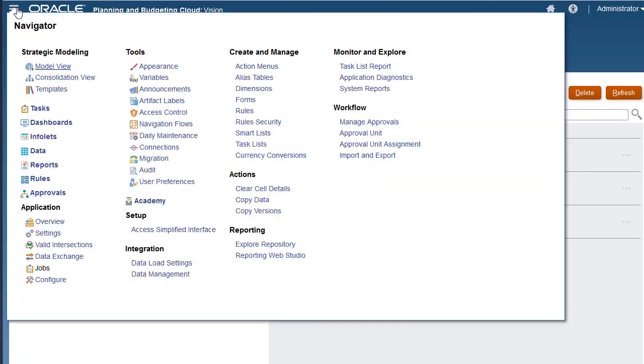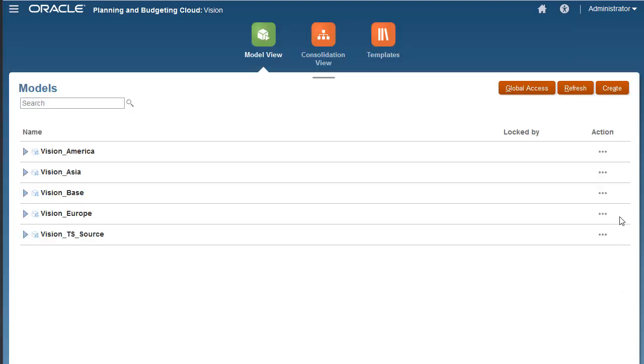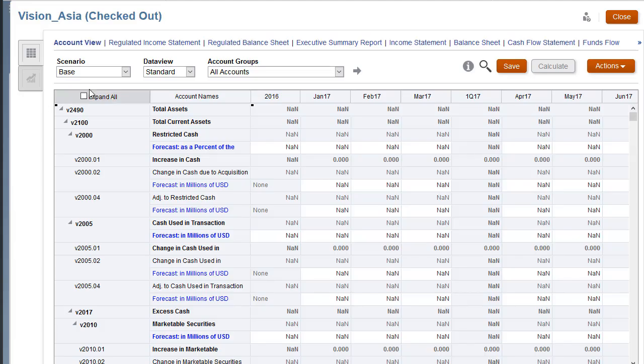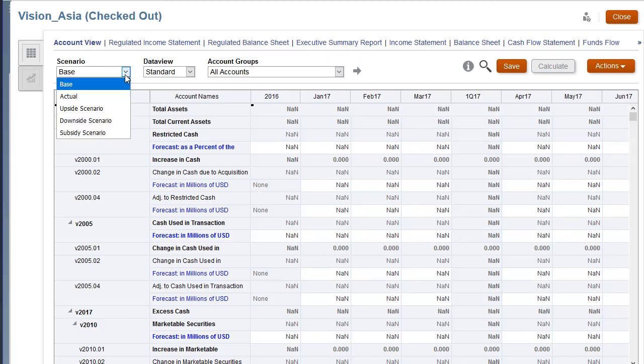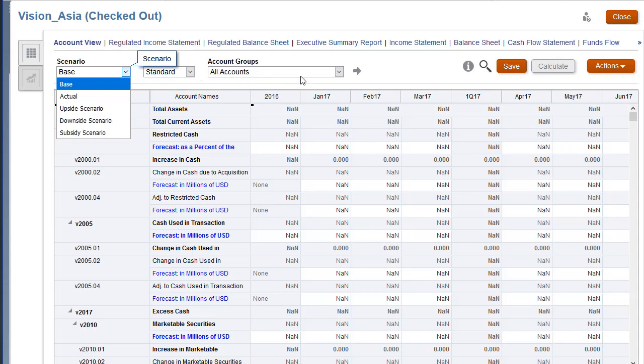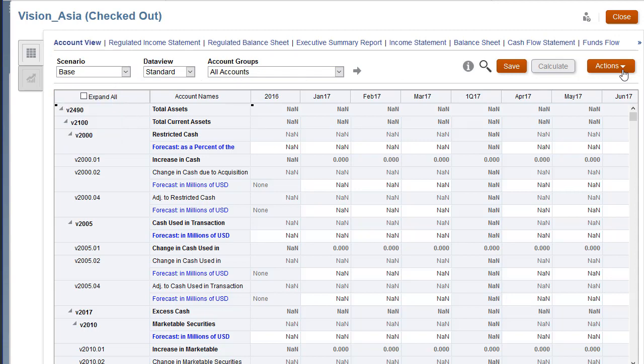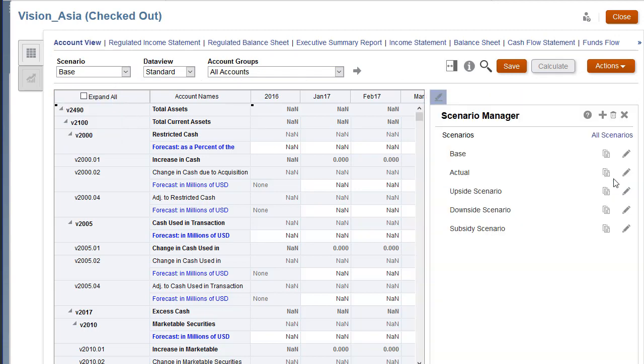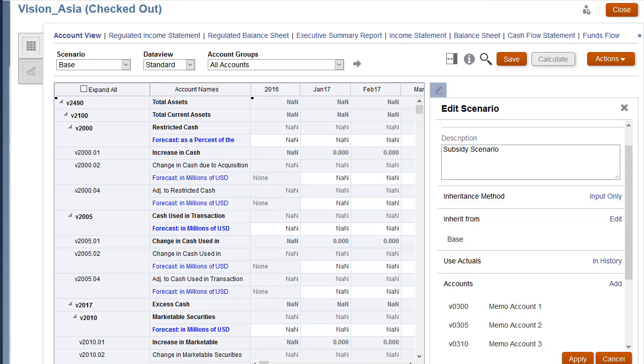Next, I'll open the target model so that I can take a look at the changes. The target model now has five scenarios, including the downside, subsidy, and upside scenarios. If I take a look at the subsidy scenario, it includes three accounts.